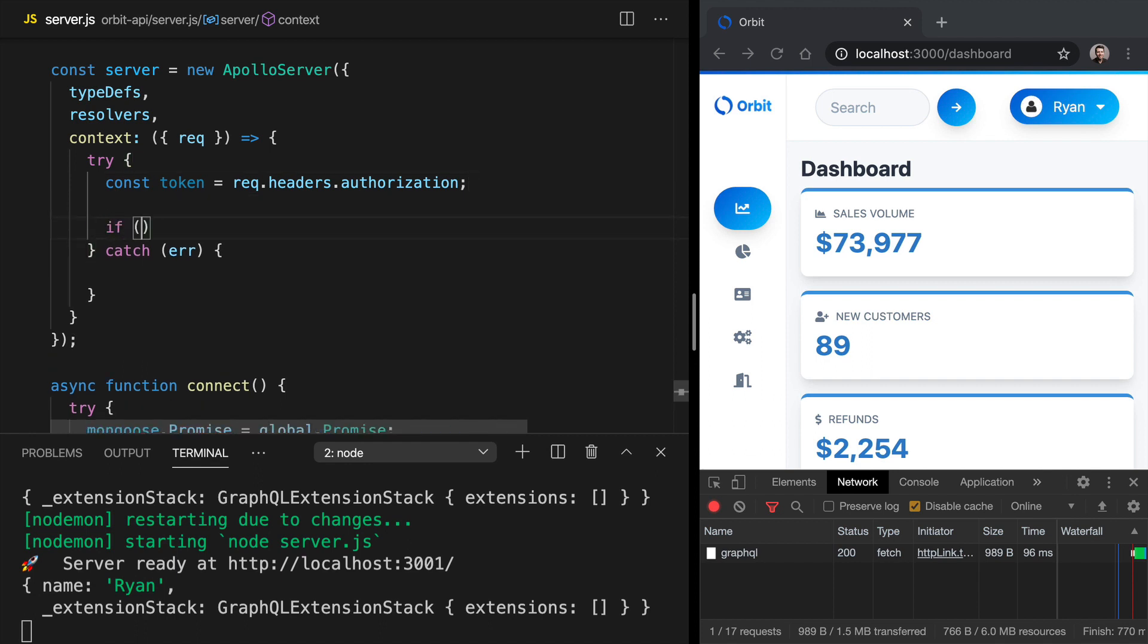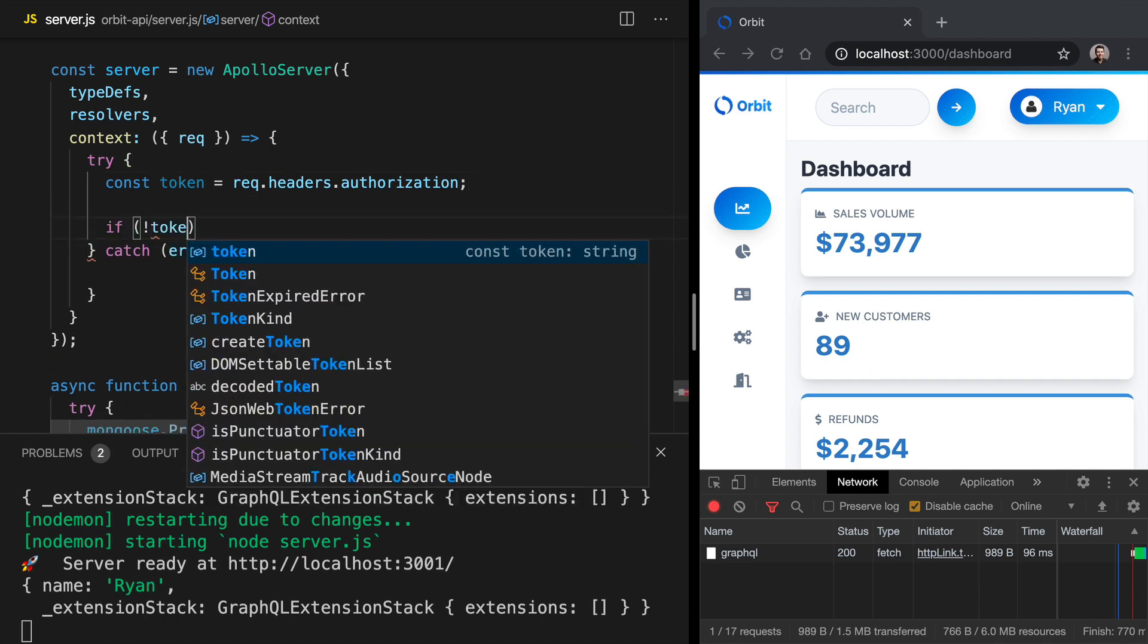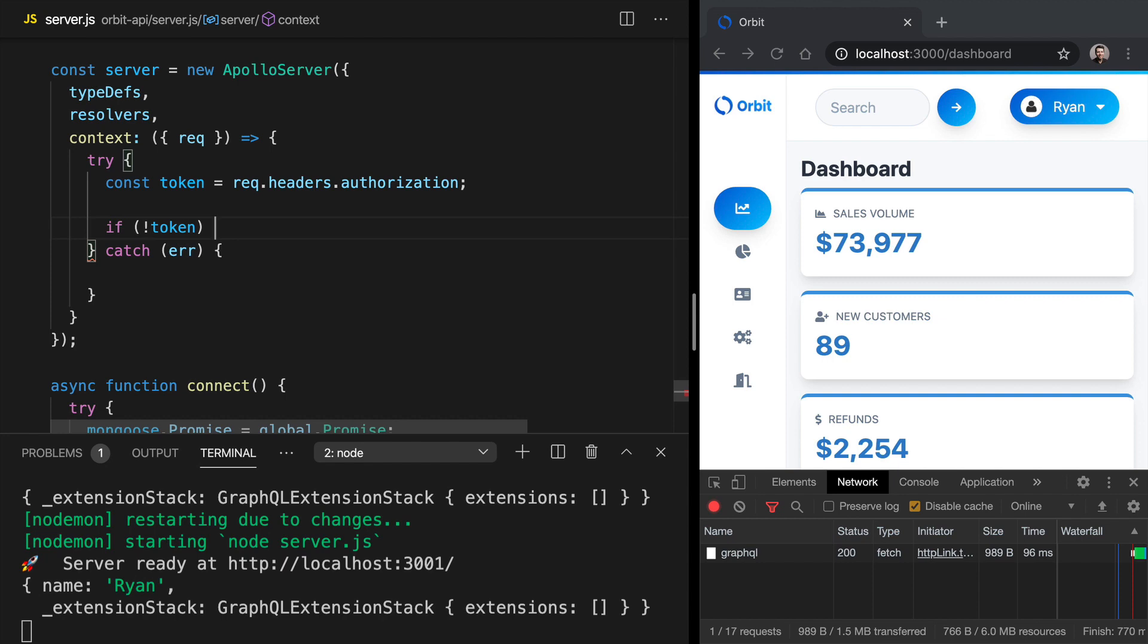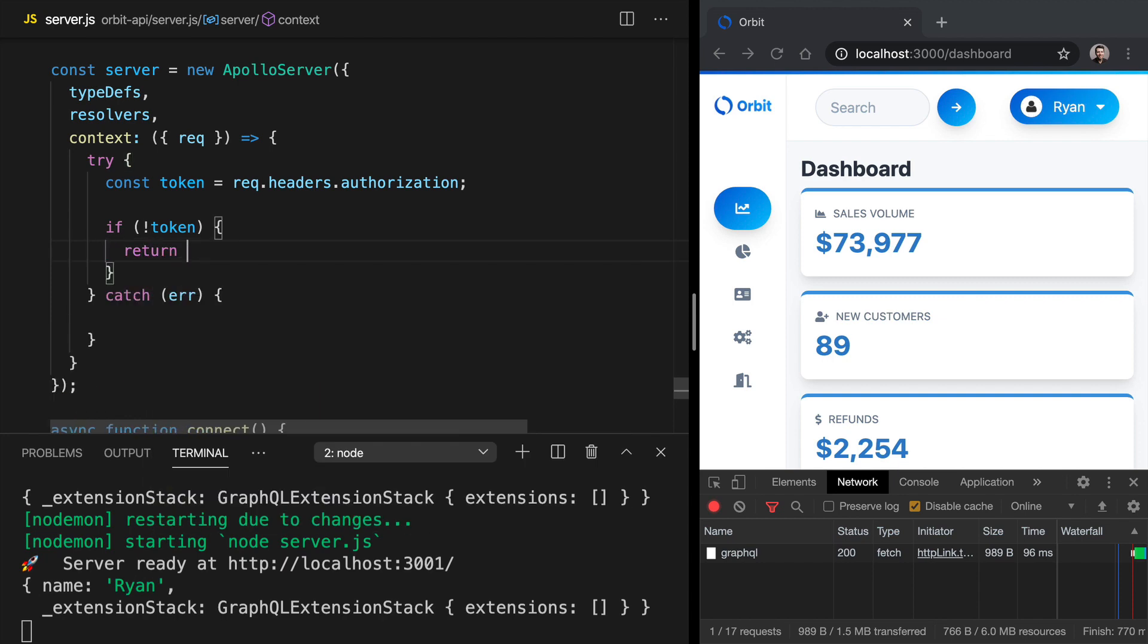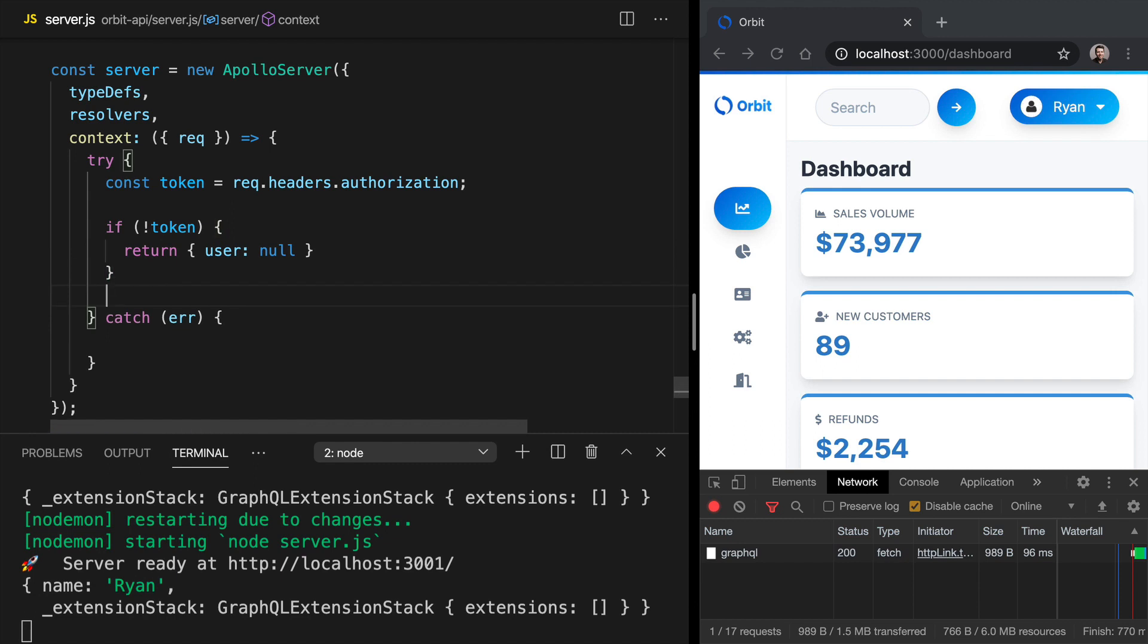We'll say if there's no token in place, if there's no token coming on the authorization header, let's just return user null. So if there's no authorization header, we assume there's no valid user. However, if we get past that point,